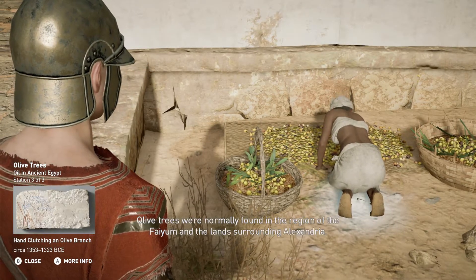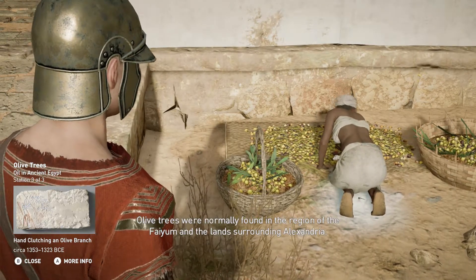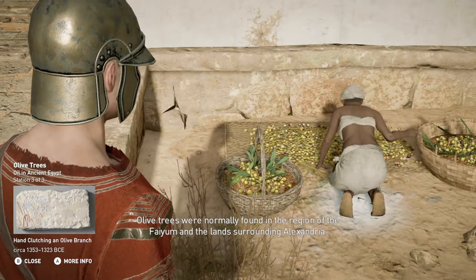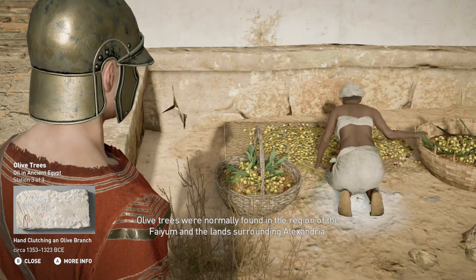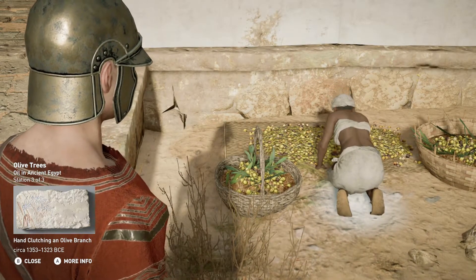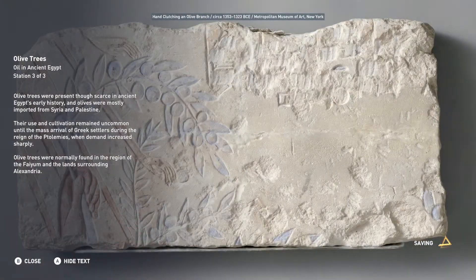Olive trees were normally found in the region of the Fayum and the lands surrounding Alexandria.